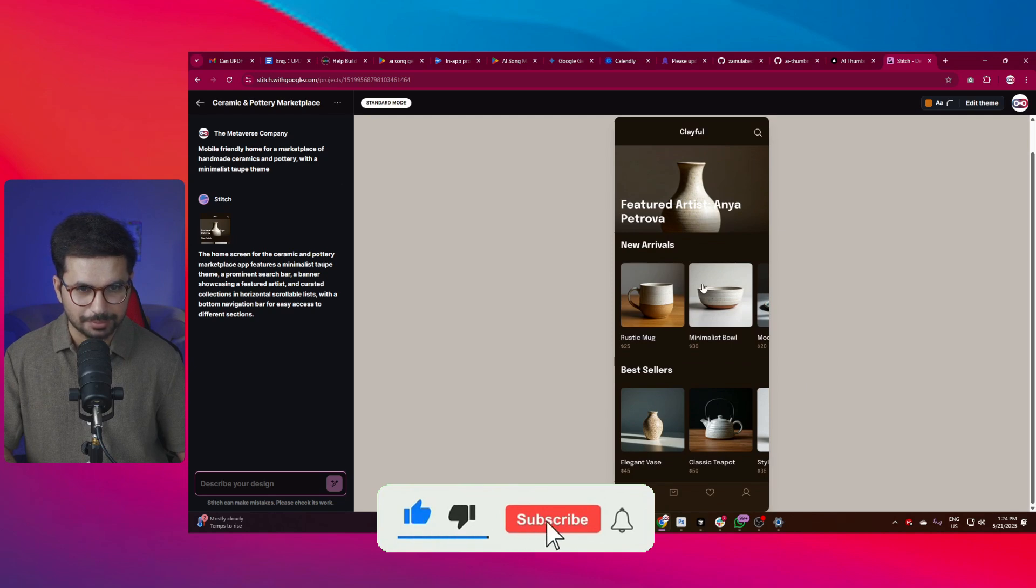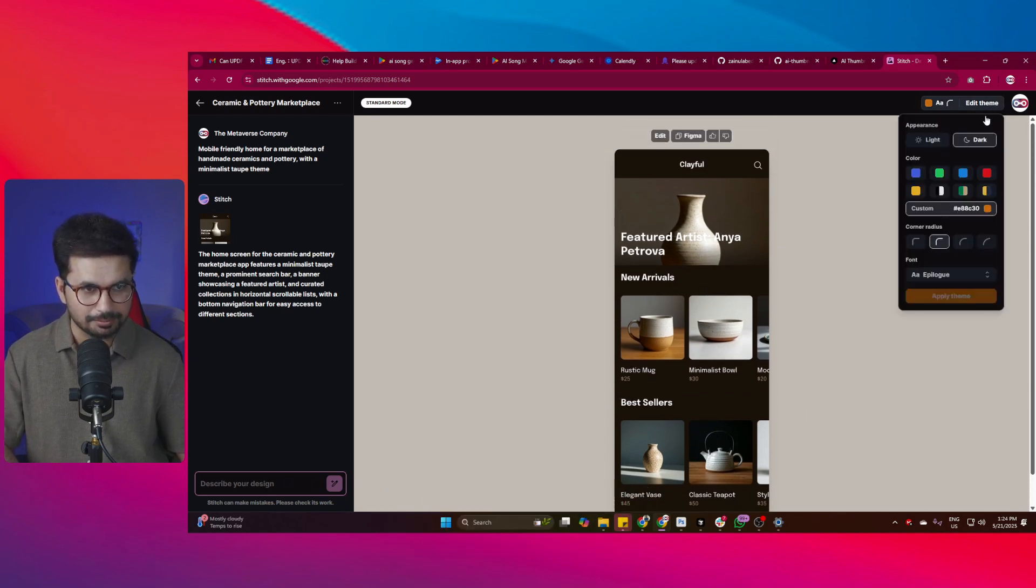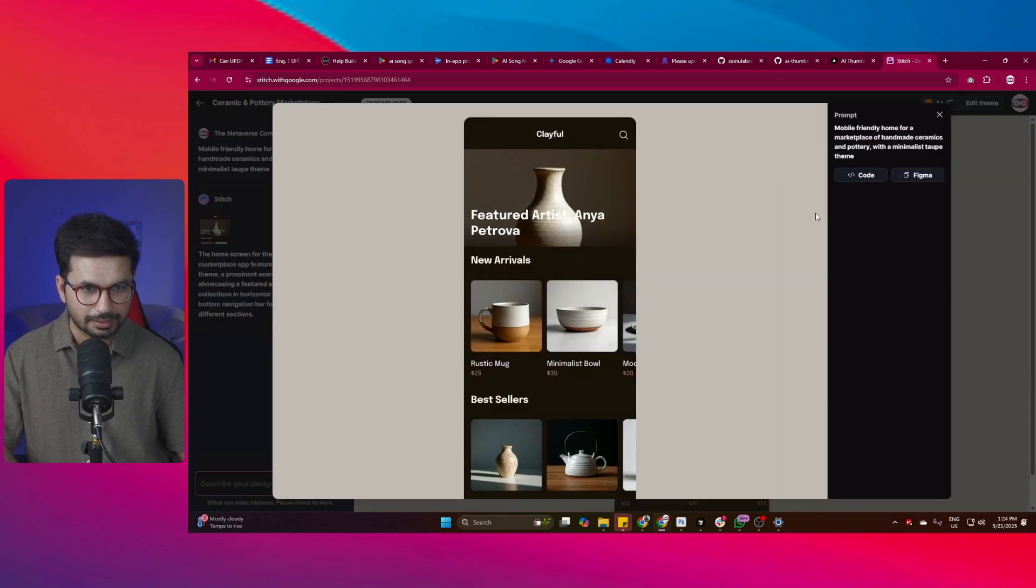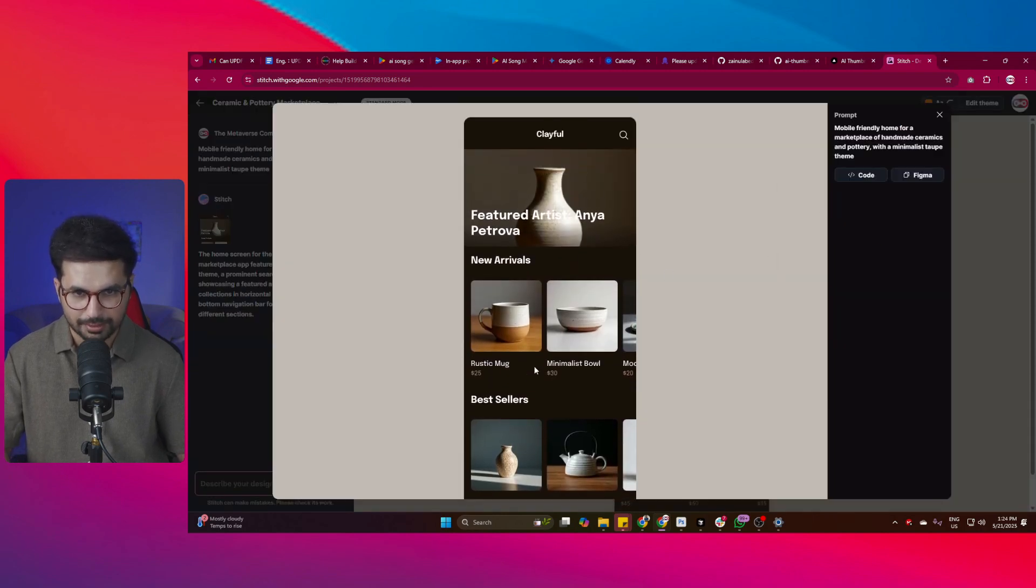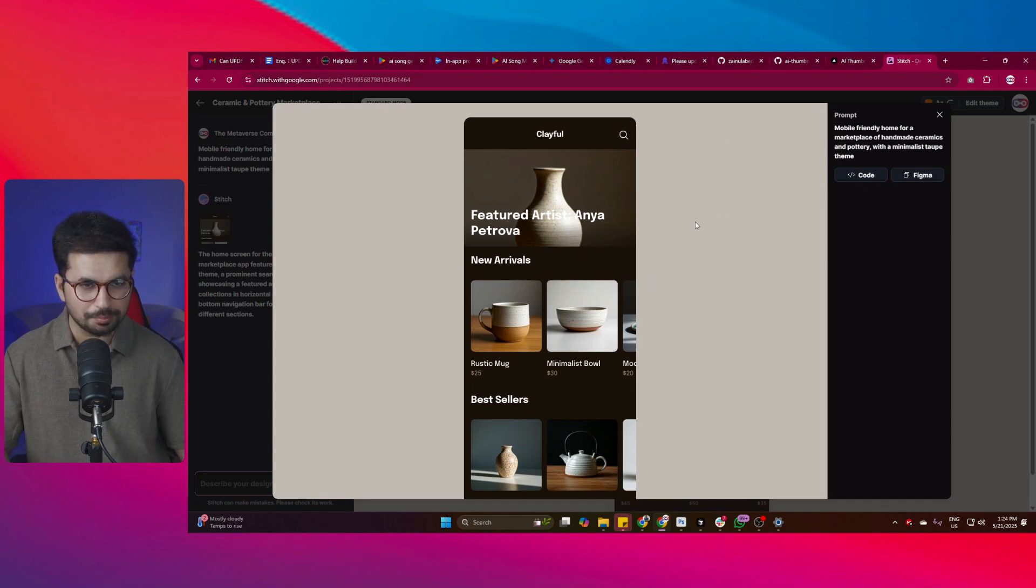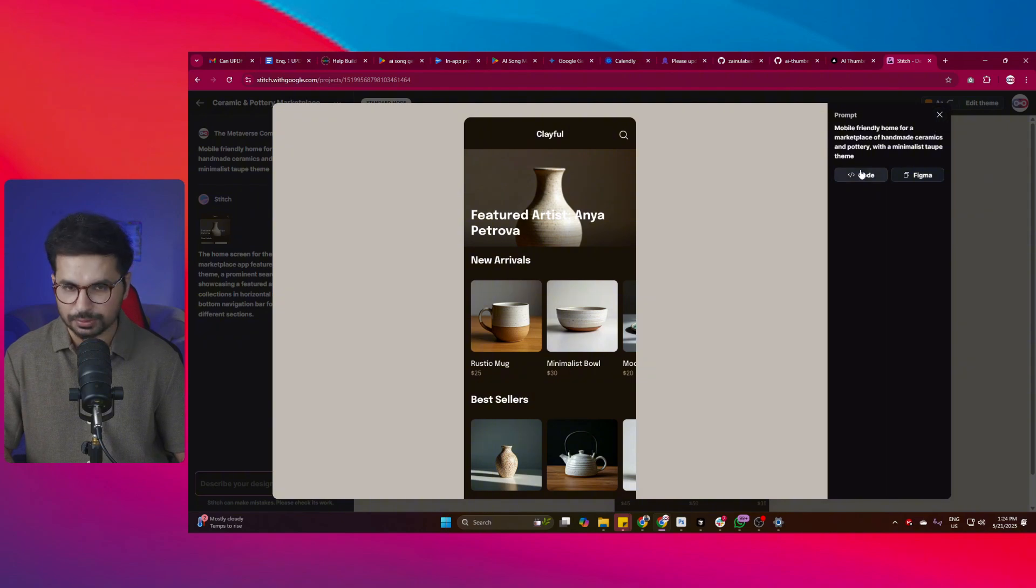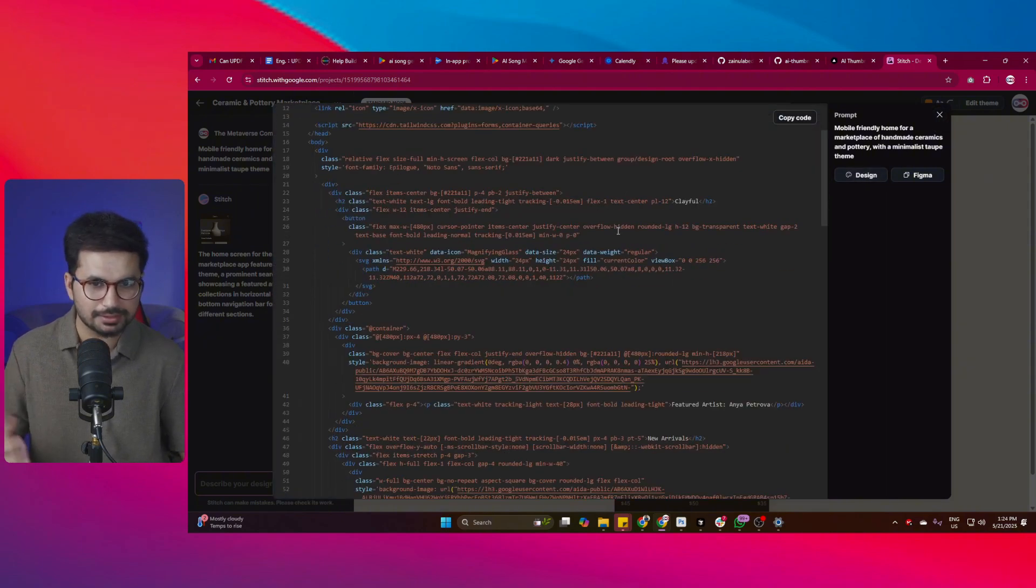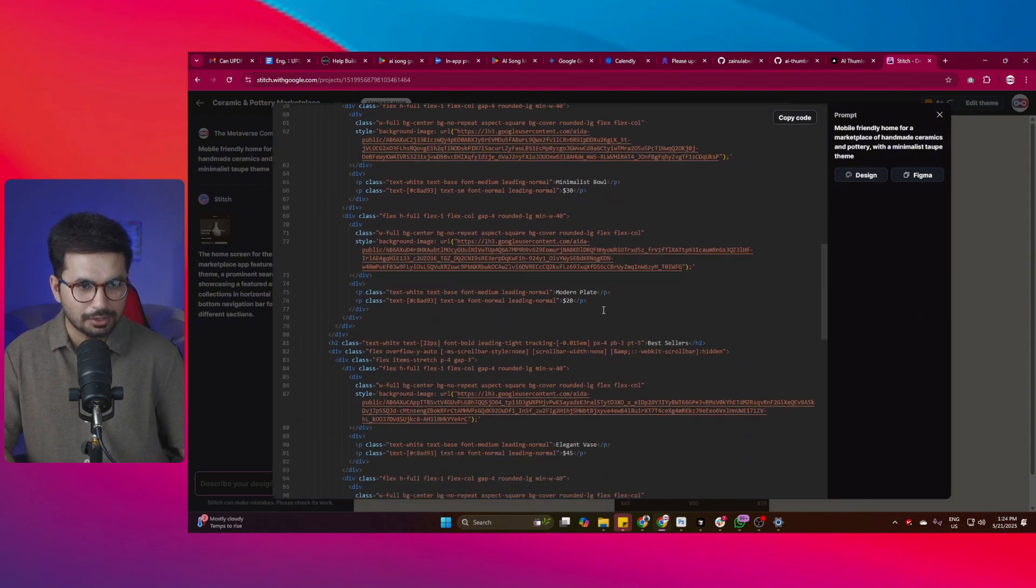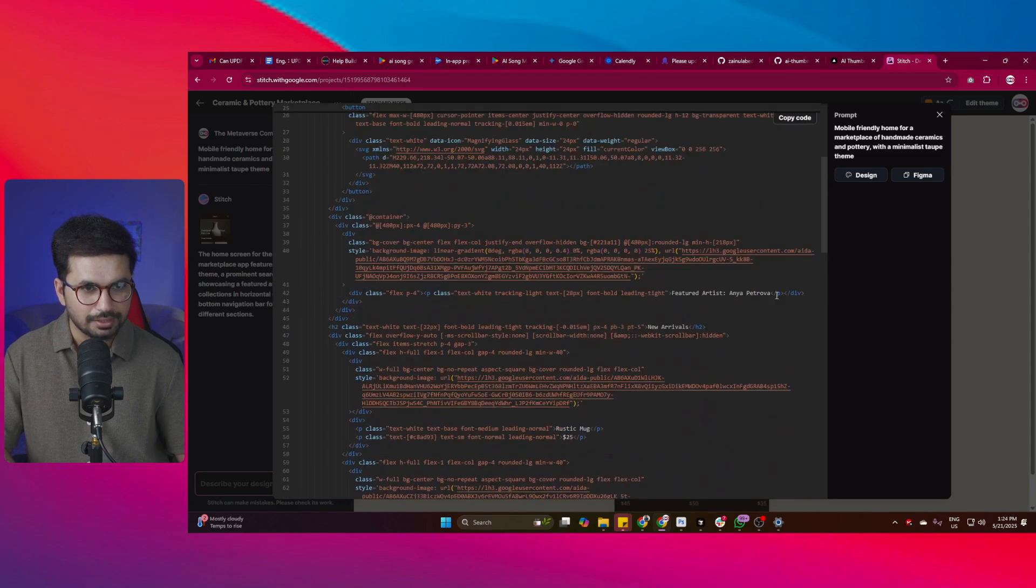This just looks amazing. Initially, the theme was white. And now we just changed that theme to this particular color. And now you can see the entire color looks much better. The entire design looks much richer and like proper professional design. So now I can simply just click on this code option. And then I can simply just copy and paste this design inside cursor.